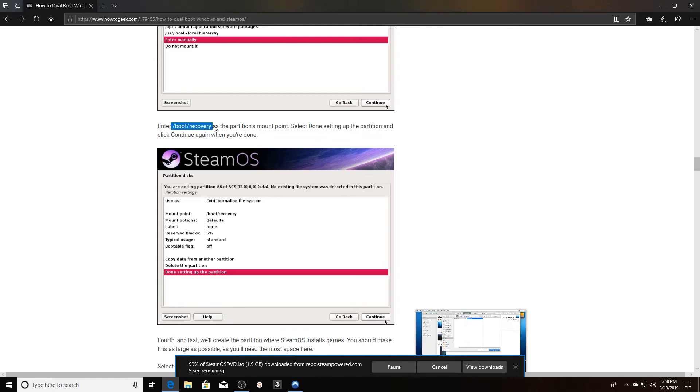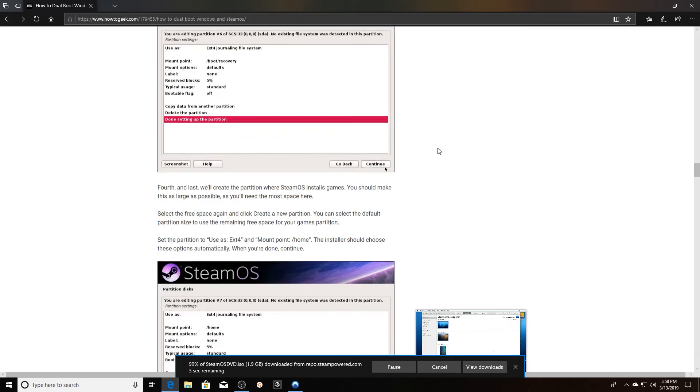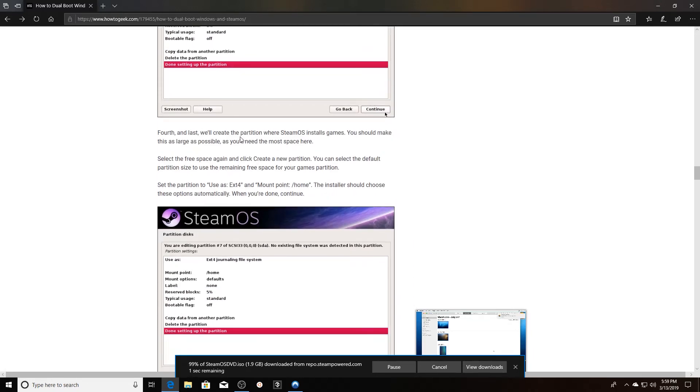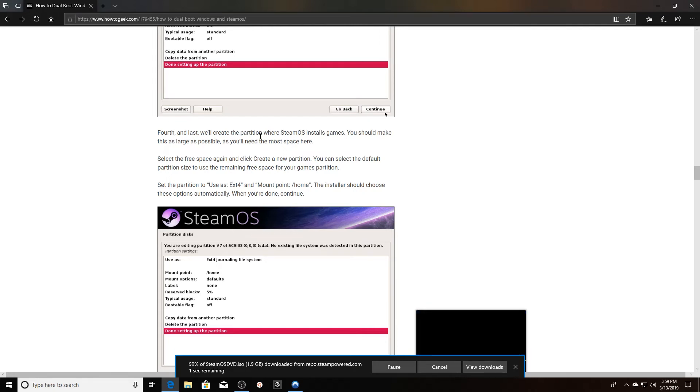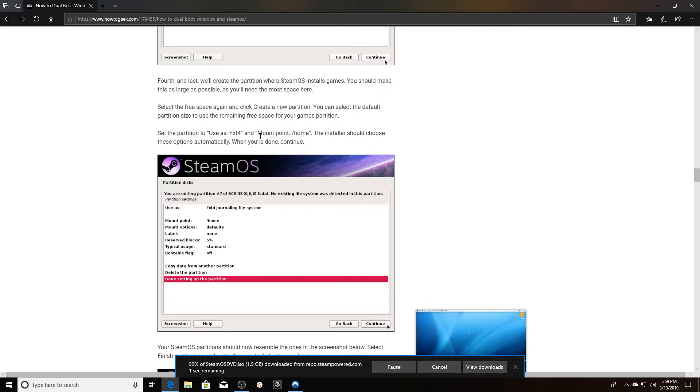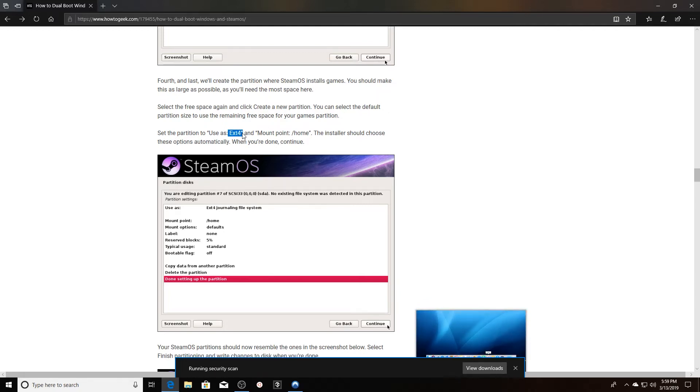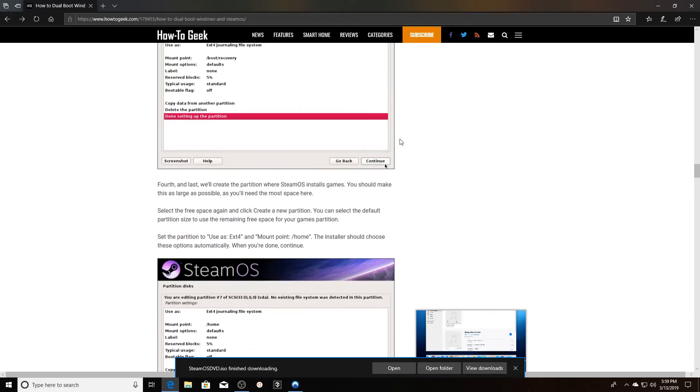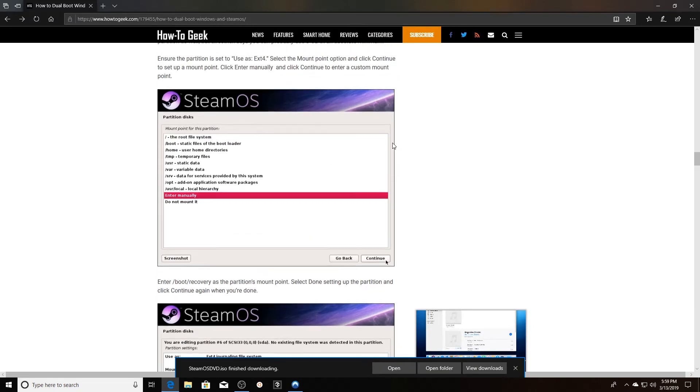Last, we're going to create a partition where we install the games. You want to make that as large as possible because that's actually where we're going to need the most space. Again, you're going to want to use ext4 and then the mount point is home for this one.